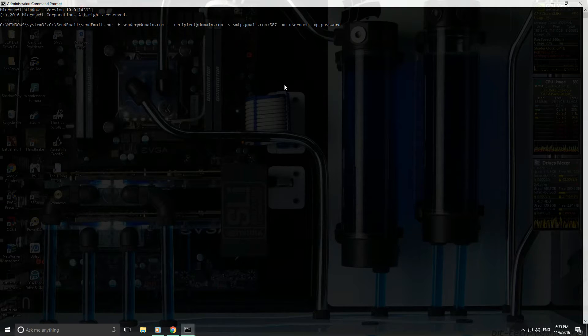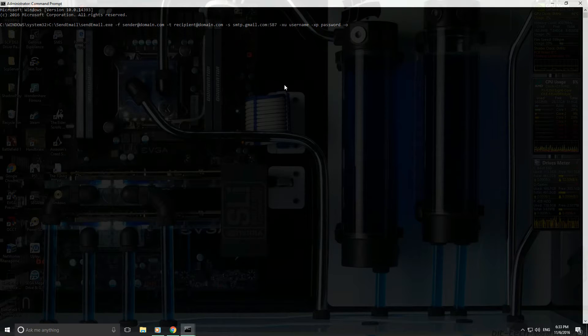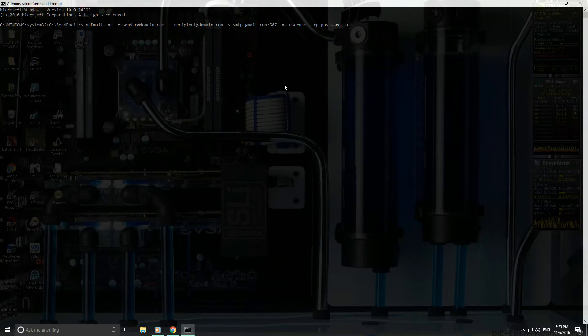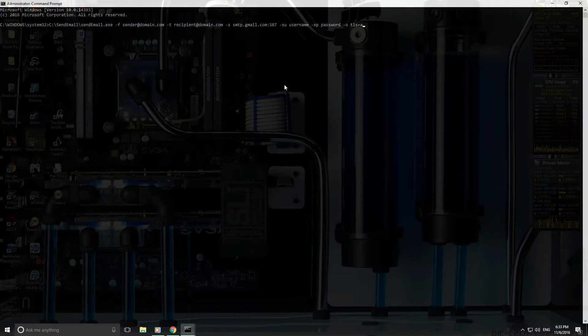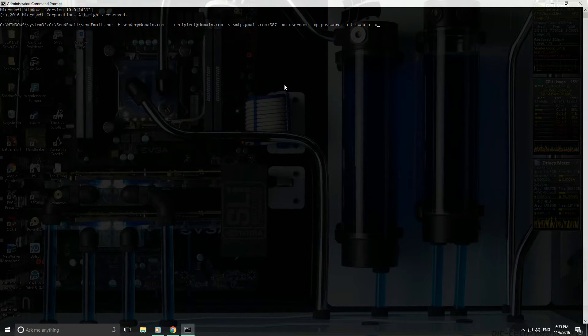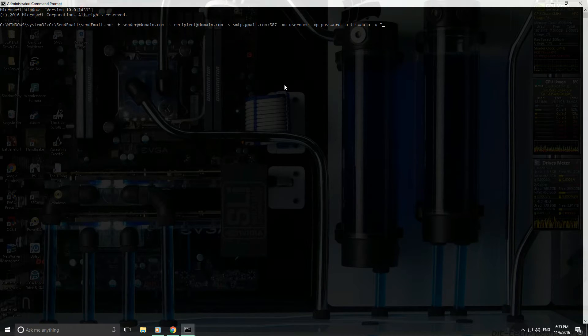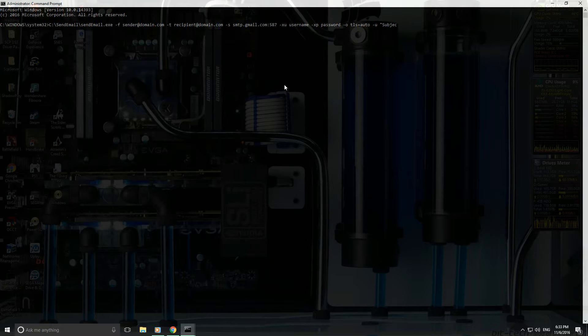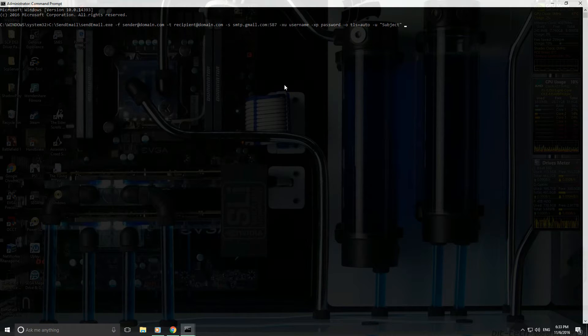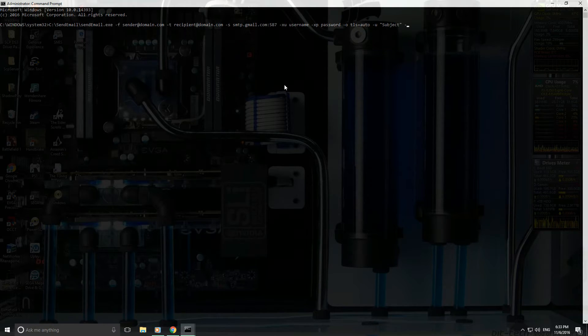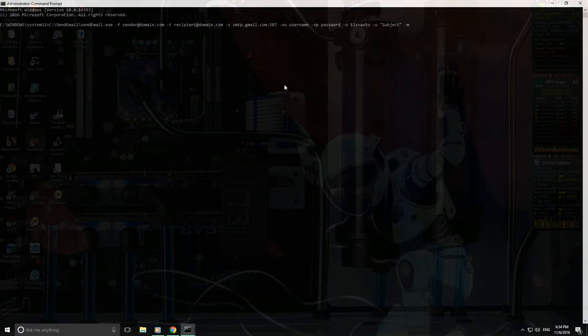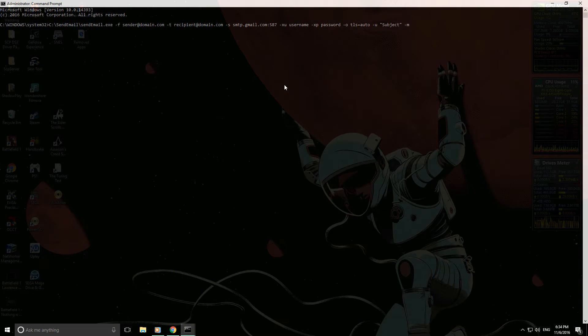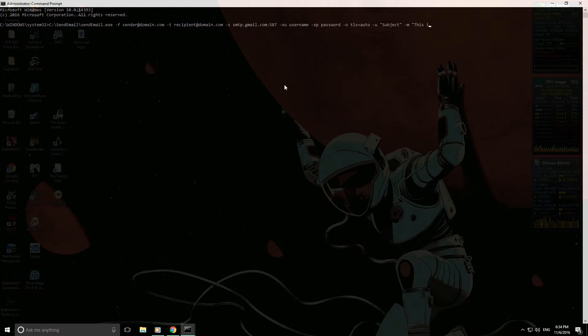And going back to here, you can do dash o, and then we will do tls equals auto. And then dash u is the subject line. And then if you're just sending emails and you need to have a body, you can do dash m, and this is just test test.